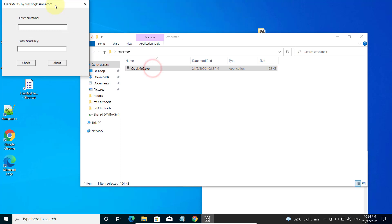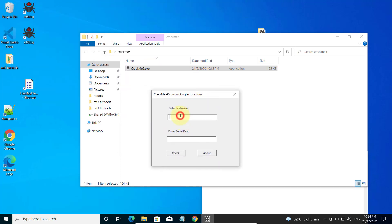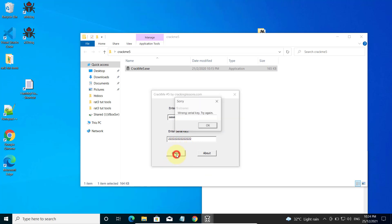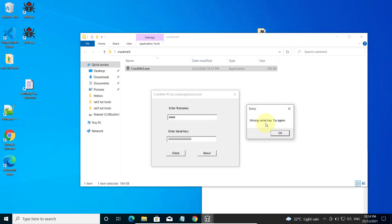I'm going to run it first. When you run it, it asks you to enter a username. You can enter any username and serial key — you don't know what it is, so you're supposed to crack this software. The method we are employing is to write a self keygen, so that when you click on the check button, instead of showing the bad message 'wrong serial key, try again', it is supposed to show the actual serial key. That is the meaning of self keygen.